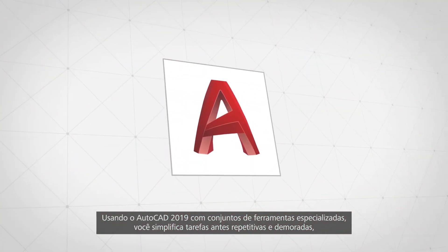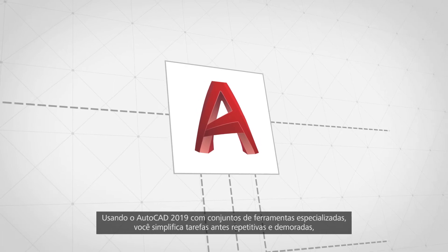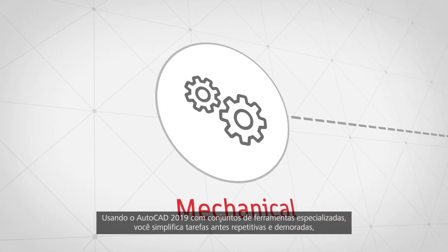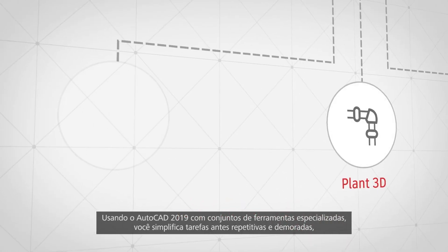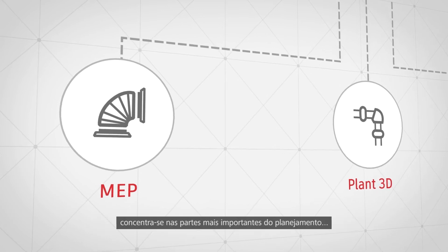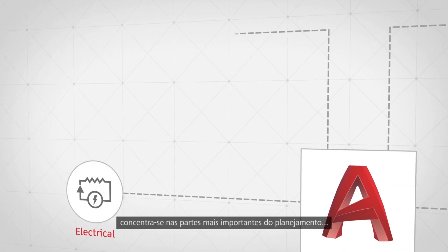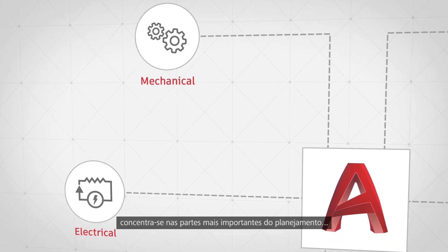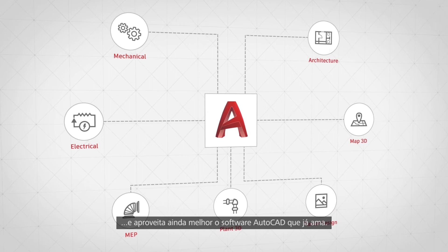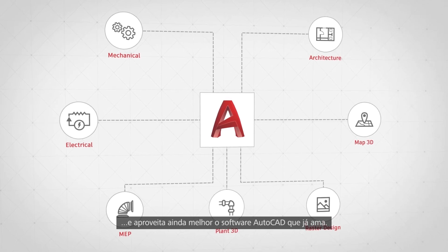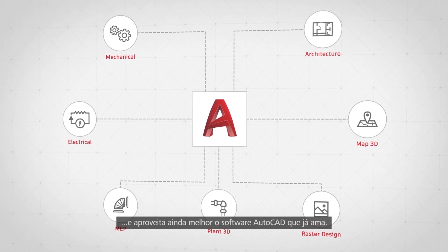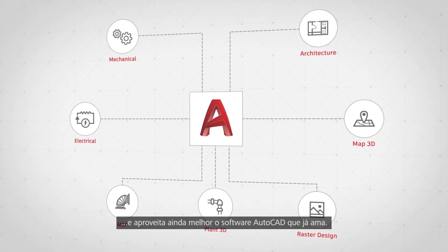Using AutoCAD 2019 with specialized toolsets, you're able to simplify tasks that used to be repetitive and time-consuming, allowing you to focus on the most important parts of planning and get even more out of the AutoCAD software you already love.